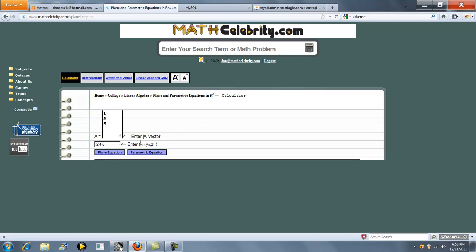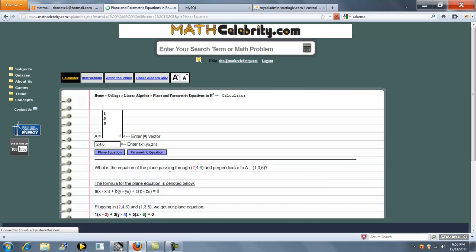Your vector, you enter each item on one line, and then your x, y, z point you separate with commas. So we'll go ahead and try Plane Equation first.